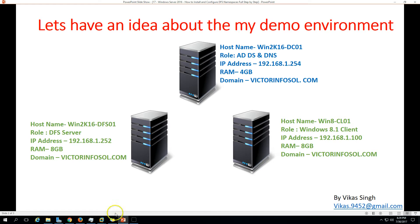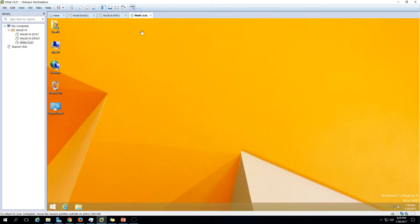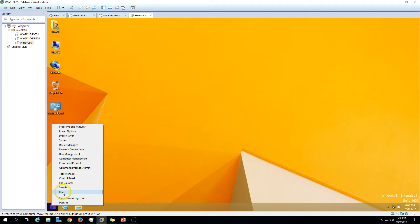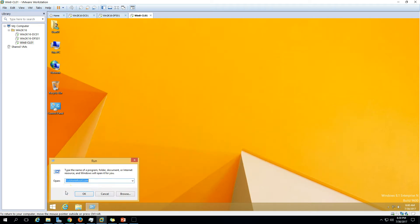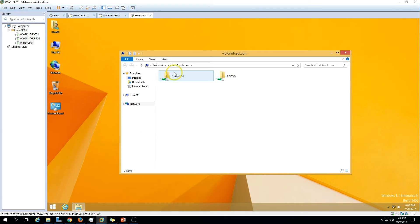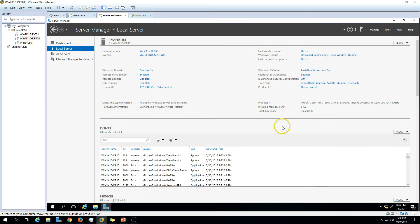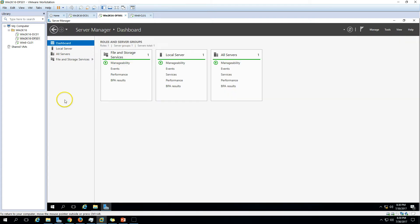The last machine is a Windows 8.1 client machine joined to my domain. You can see this is a Windows 8.1 Enterprise client joined to victorinfosol.com. This covers all the infrastructure. Now let's step-by-step install and configure DFS.